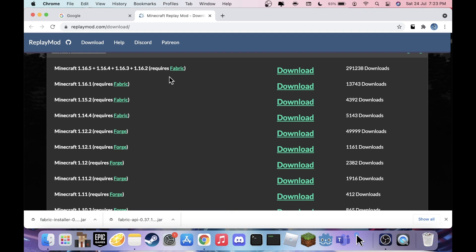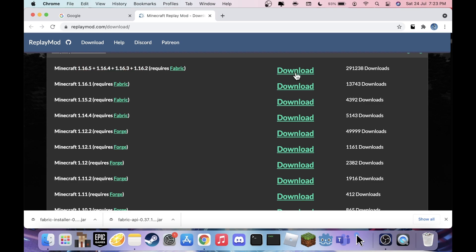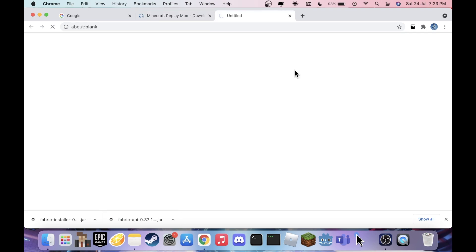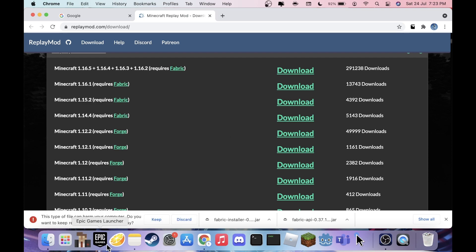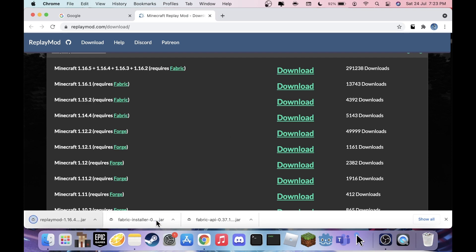Hit Download on 1.16.5, or whatever version you want. It'll start downloading — again a pretty small file, should take about 10 seconds. Just let it download and hit Keep. Now we have almost everything for Replay Mod; we just need FFmpeg, but we'll get to that later as it's probably the hardest part.